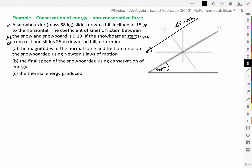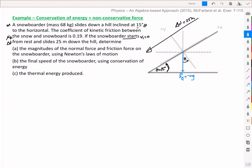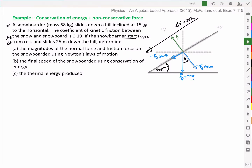Let's start with our free body diagram. We're going to draw our coordinate system and rotate it to match the inclined plane. If we've rotated our x-axis up in this direction, we've also rotated our y-axis over in this direction. We've got the force of gravity acting downward, with a component acting along the negative x-axis given by fg cos theta, and a y-component acting in the negative direction given by fg sine theta. The normal force balances out that fg cos theta, so it's acting upward.